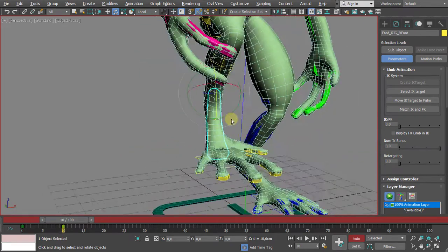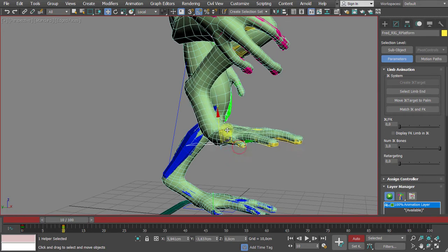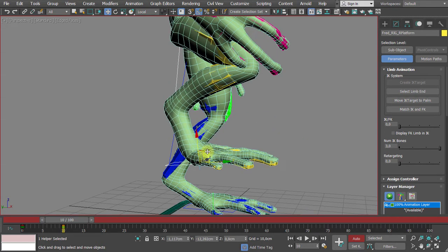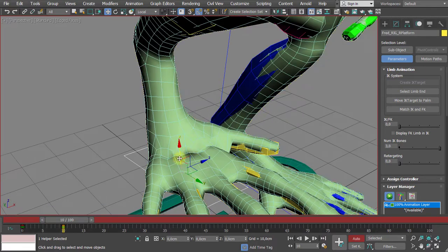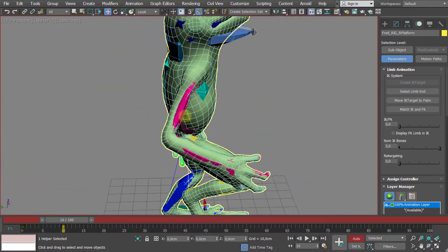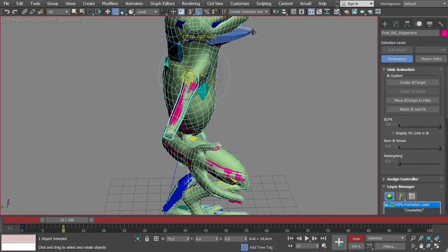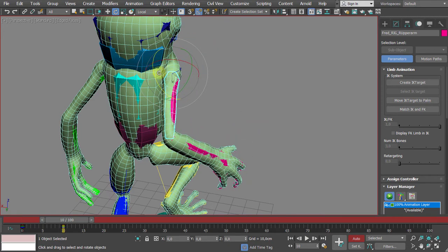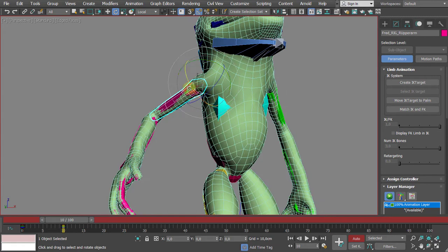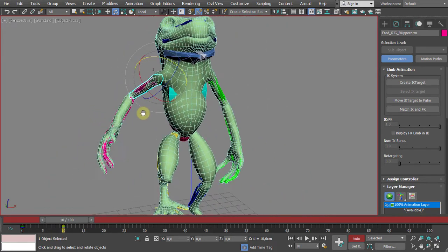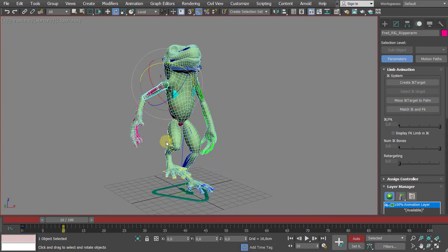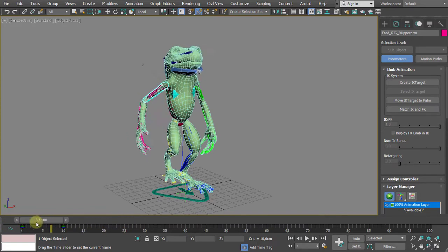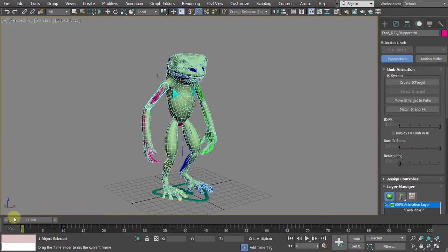If we want to add more stress, we should select the ankle bone and change the angle — that can also increase the stress on the mesh. There are some collapsing areas. Now rotating the arm a bit will also generate some issues.